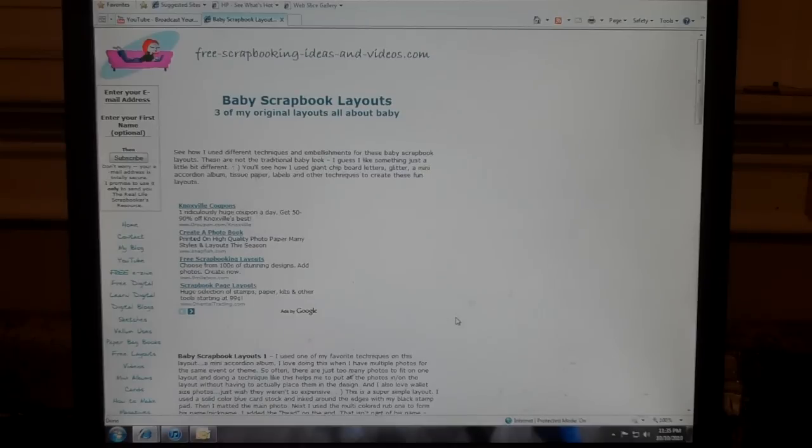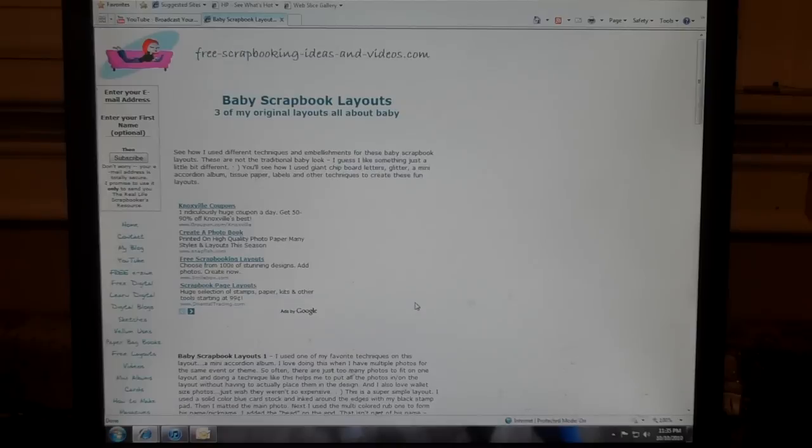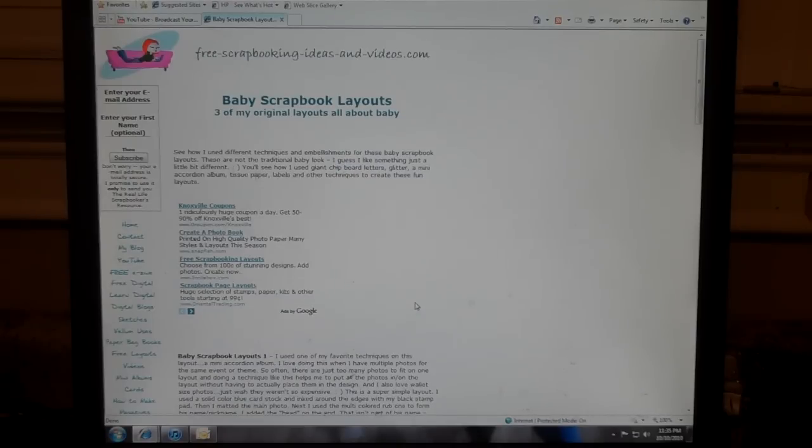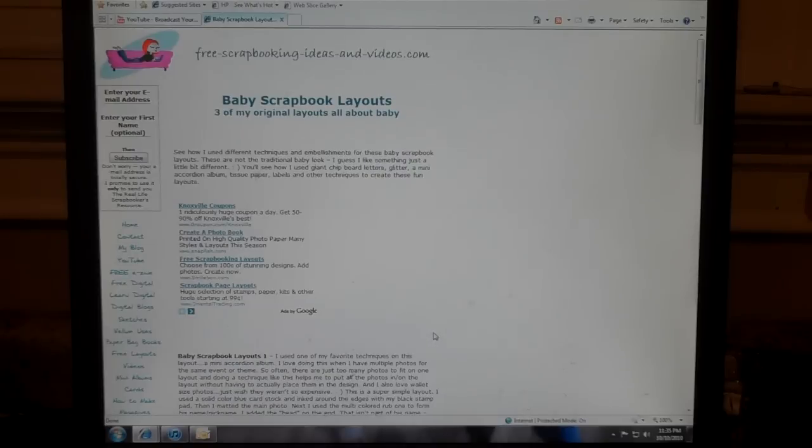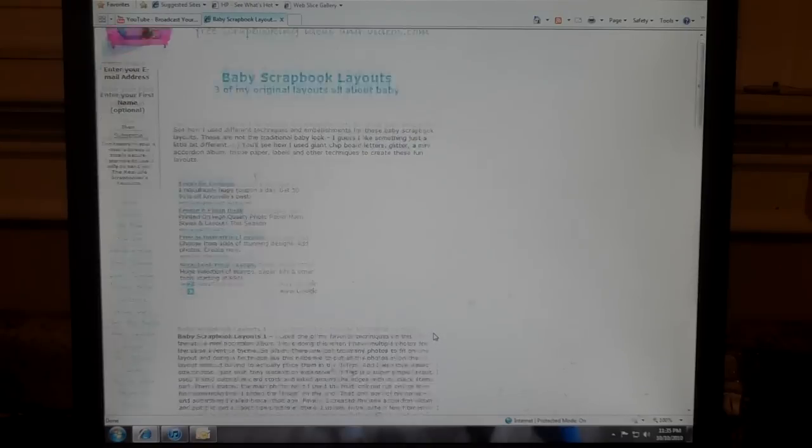So I did finally get them posted and they are here on my website. It's called FreeScrapbookingIdeasAndVideos.com and then you can go to the bottom or the navigation bar and click on baby.